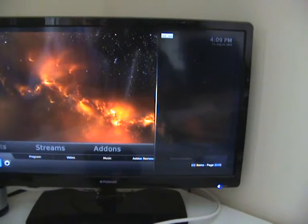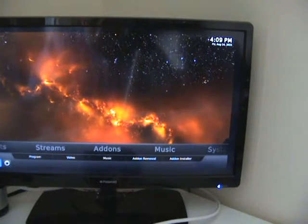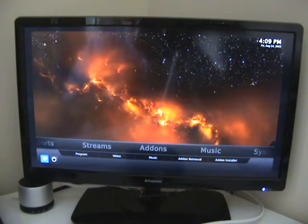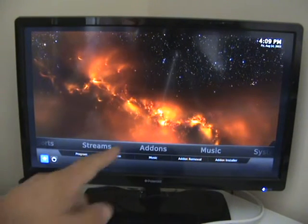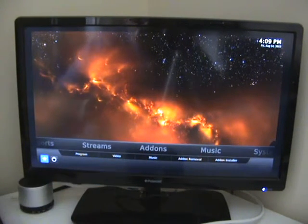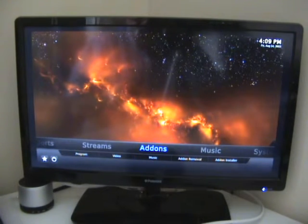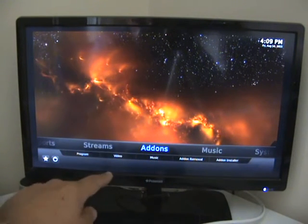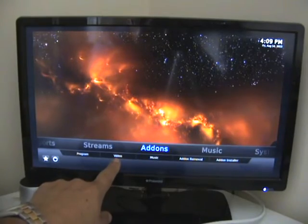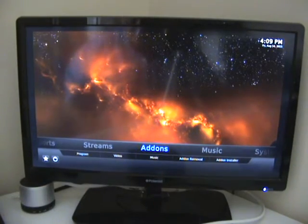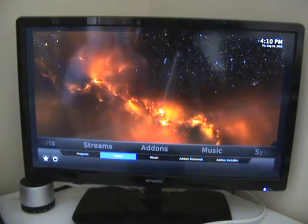Now press the return button and we'll go back to our normal screen. The most important thing is add-ons, so we'll come back up, highlight add-ons, and underneath add-ons we've got video — so we're going to go and open video.